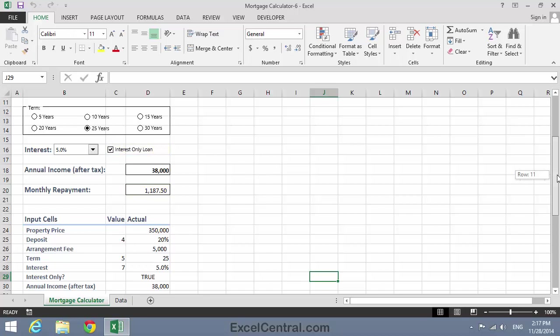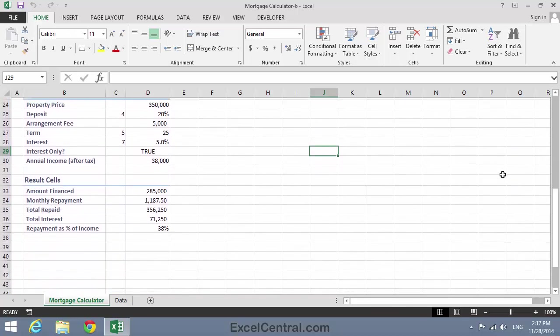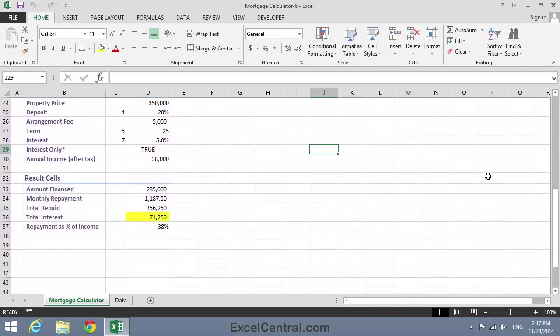So I can now move on to my next result cell, the Total Interest Paid. Now in the case of an interest-only loan, the Total Interest Repaid is every penny I've paid of that loan, because all I'm paying back is interest. So this will simply be the value in cell D35. But in the case of a capital and repayment loan, since we've paid off the amount we borrowed, the Interest Paid is the difference between the Total Amount Repaid, that's the value in cell D35, and the Amount Financed. So we'd have to subtract the amount financed from the Total Repaid.